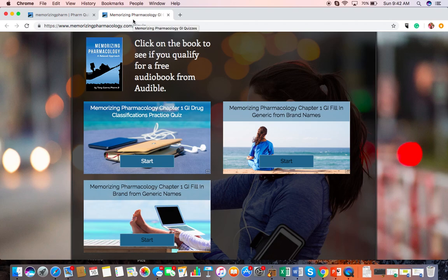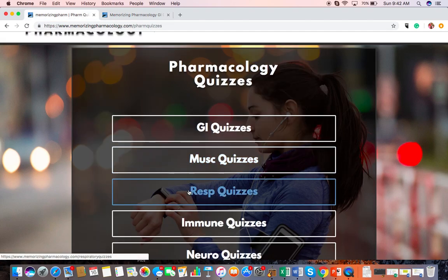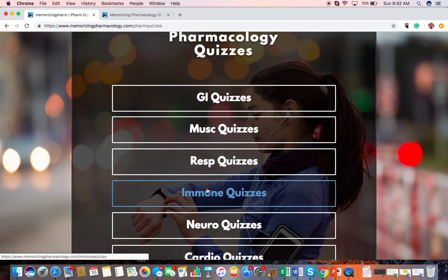You start off there with GI, then musculoskeletal, respiratory, and so forth if you want to do it in the order of the book. Or if you want to do it in order of what you need — so let's say you've got antibiotics coming up — I'd recommend you read through the Memorizing Pharmacology immune chapter and take the quizzes so you're ready when you get that information in class, just in case there are some drugs that they use that you don't know.